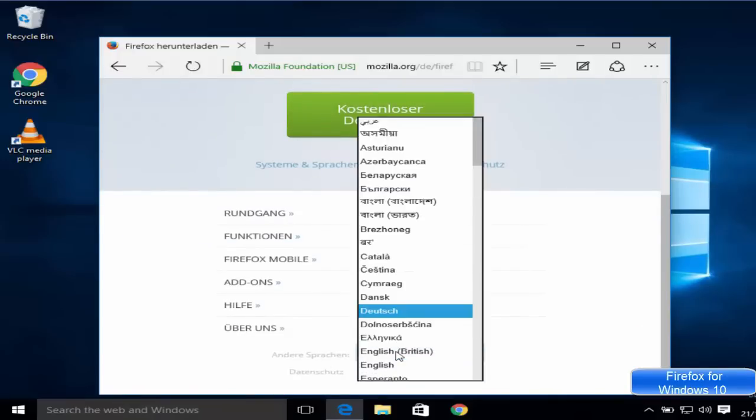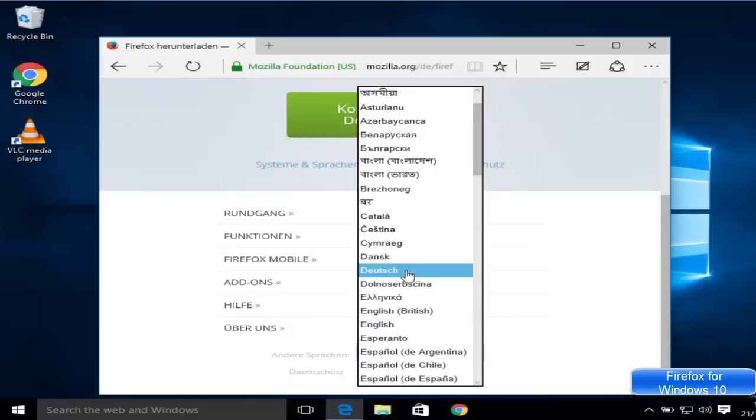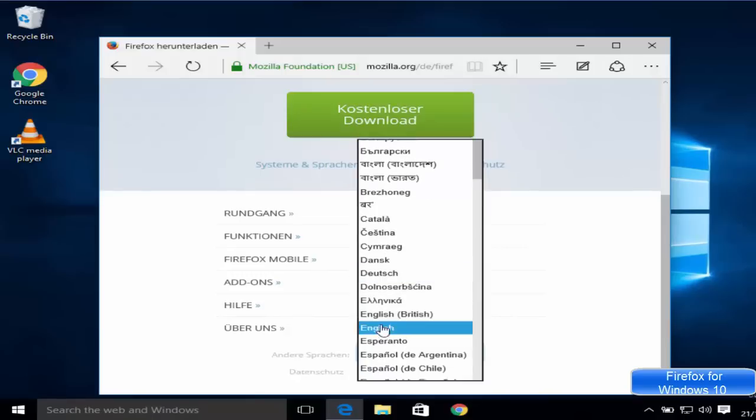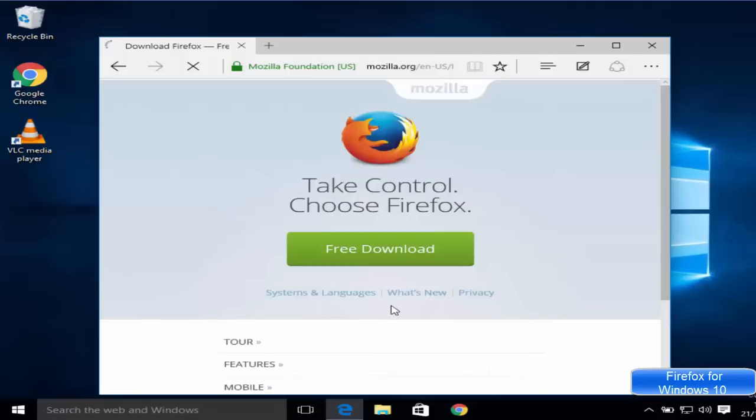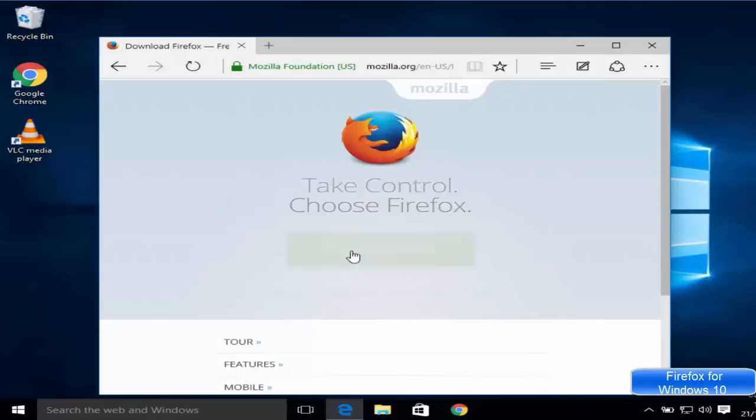For example, I want to have an English language browser, so I can change the language from here. Now you can see it's appearing in English, so you can just click free download.